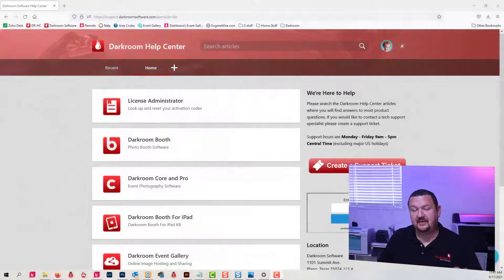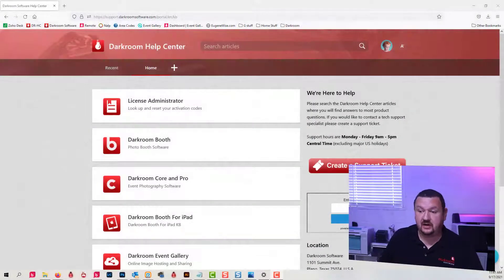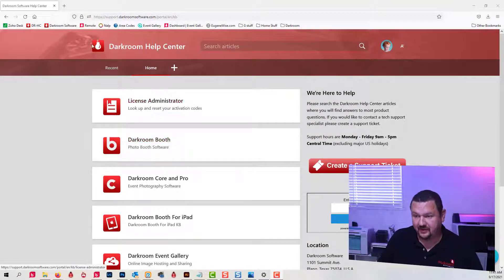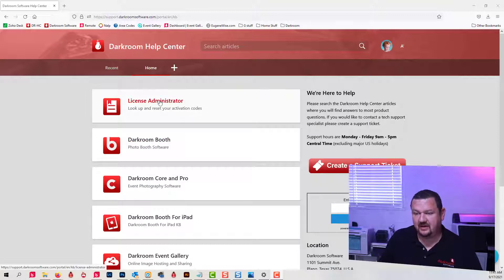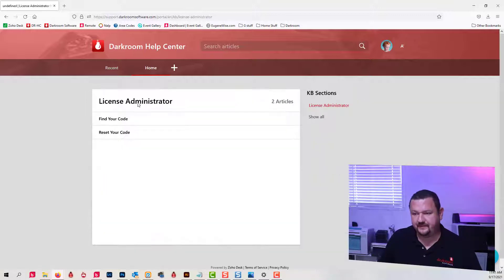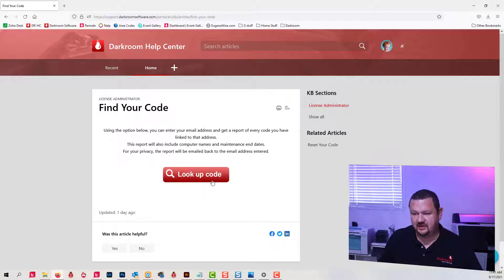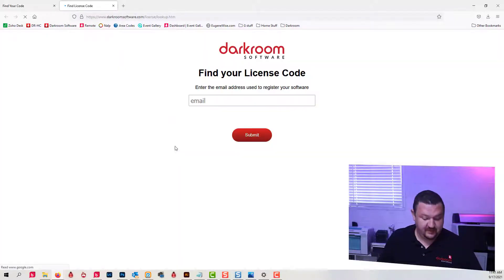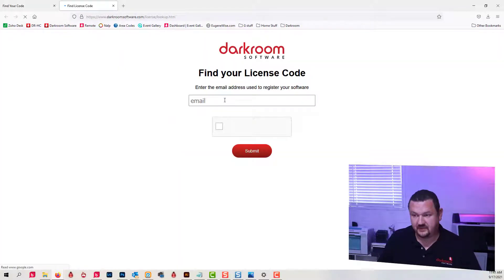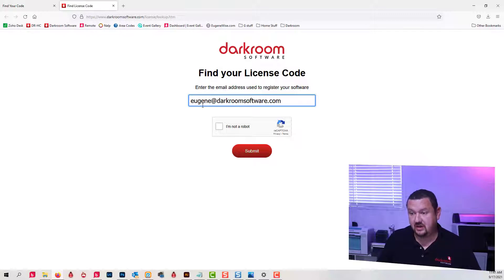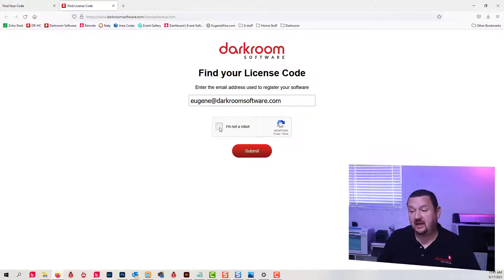So I'm at our help center which is darkroomsupport.com. I'm going to click on License Administrator, click Find Your Code, and then Lookup Code. I'm going to type in my email address and just verify that I'm not a robot.